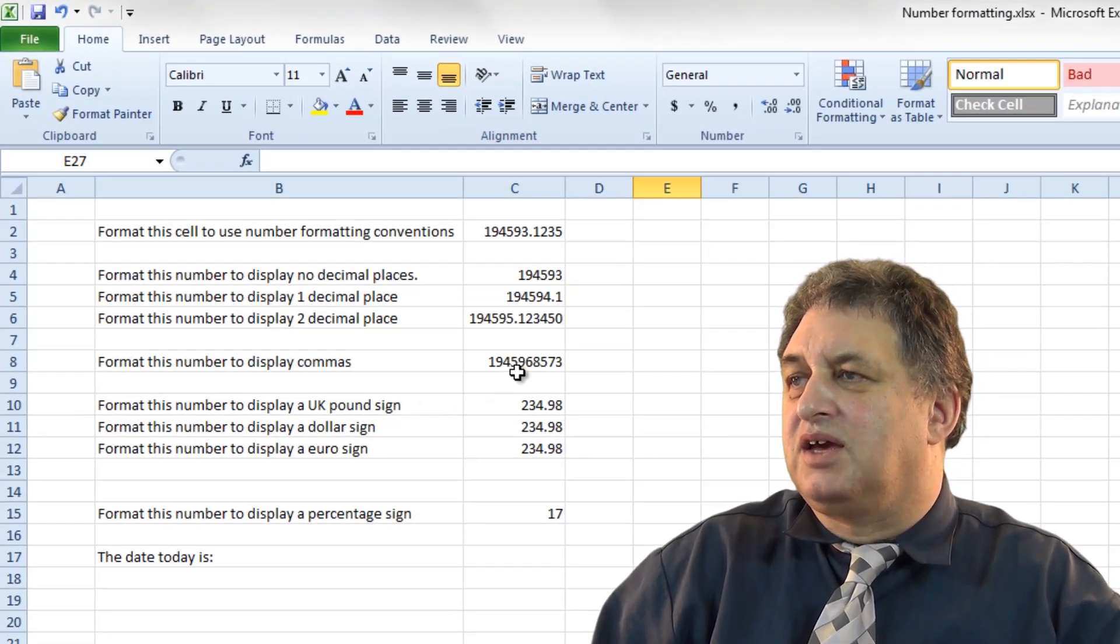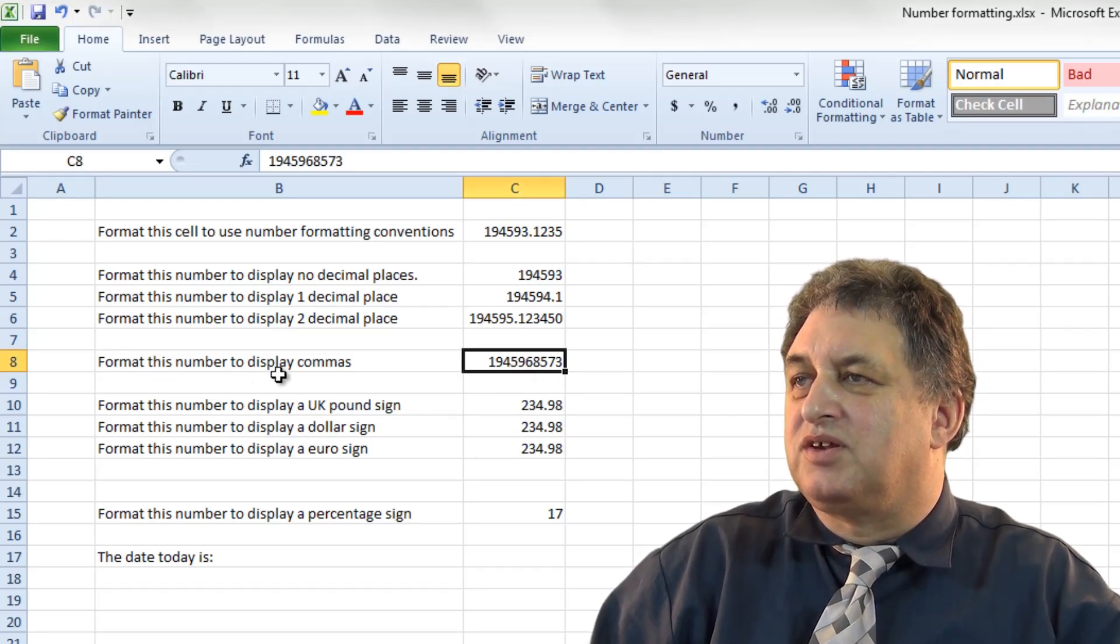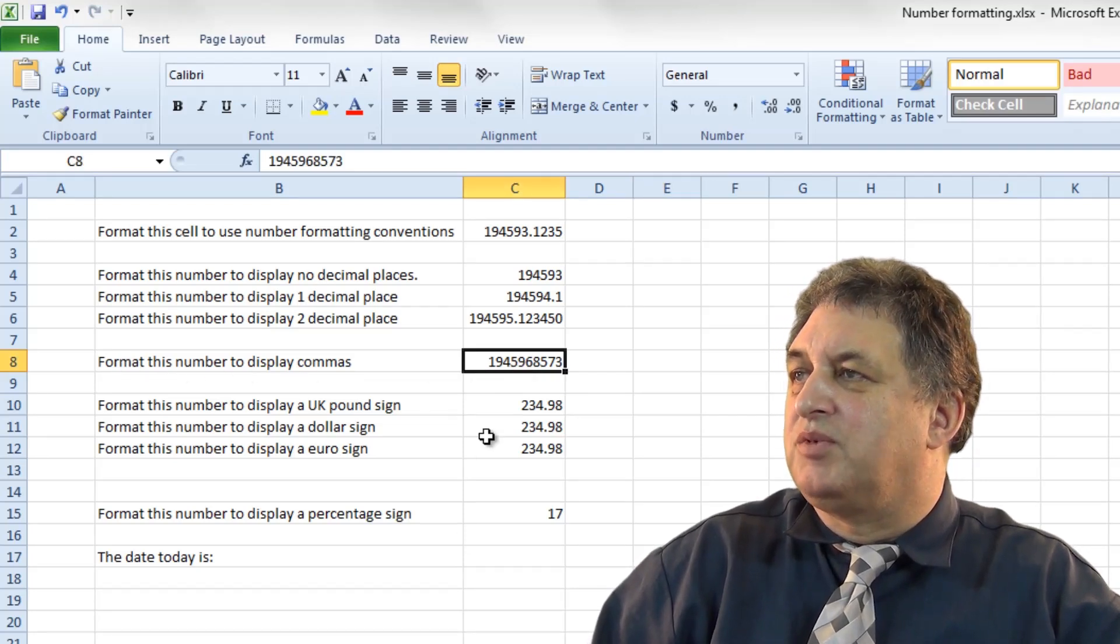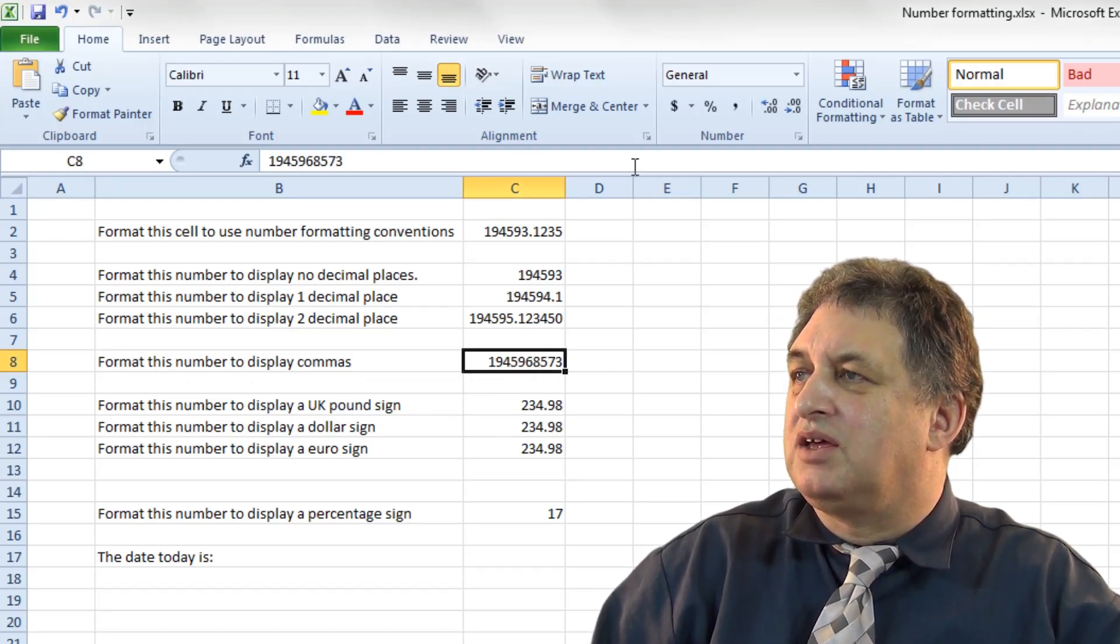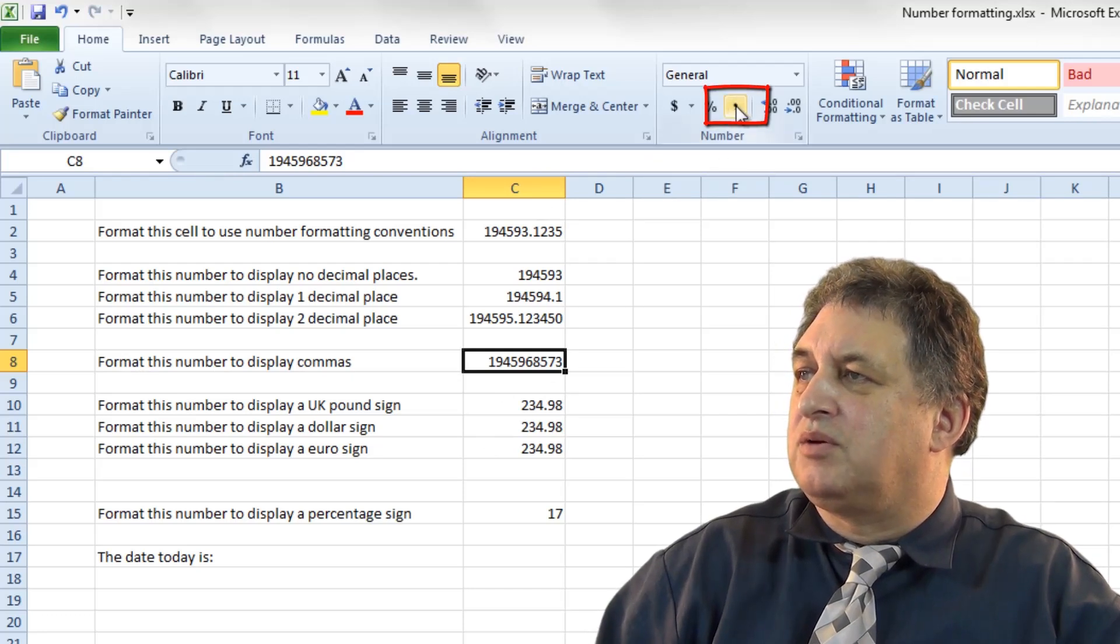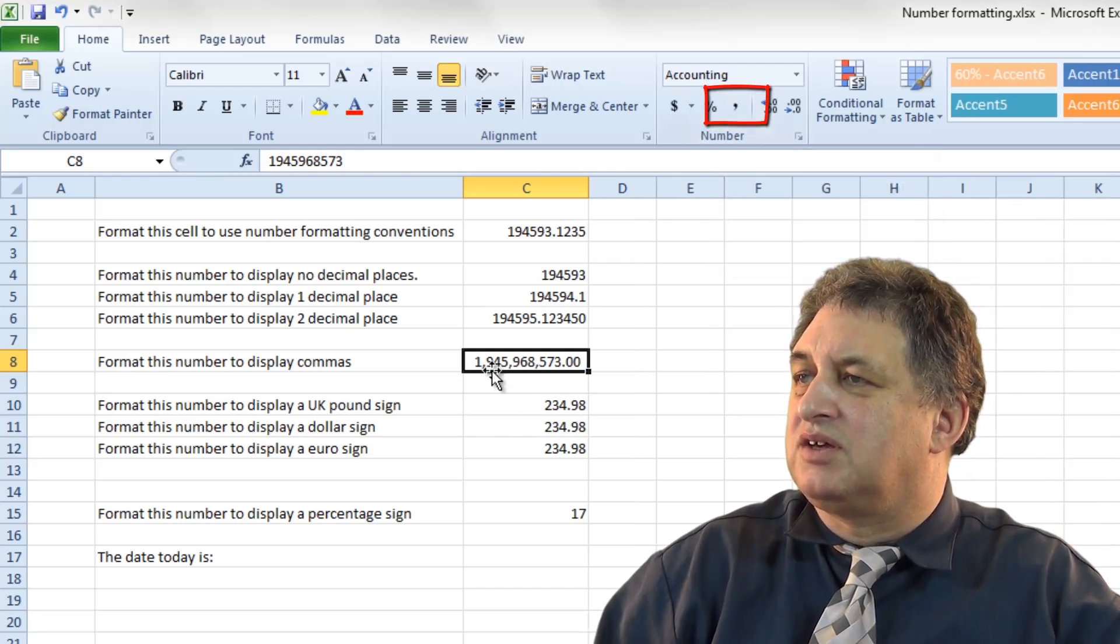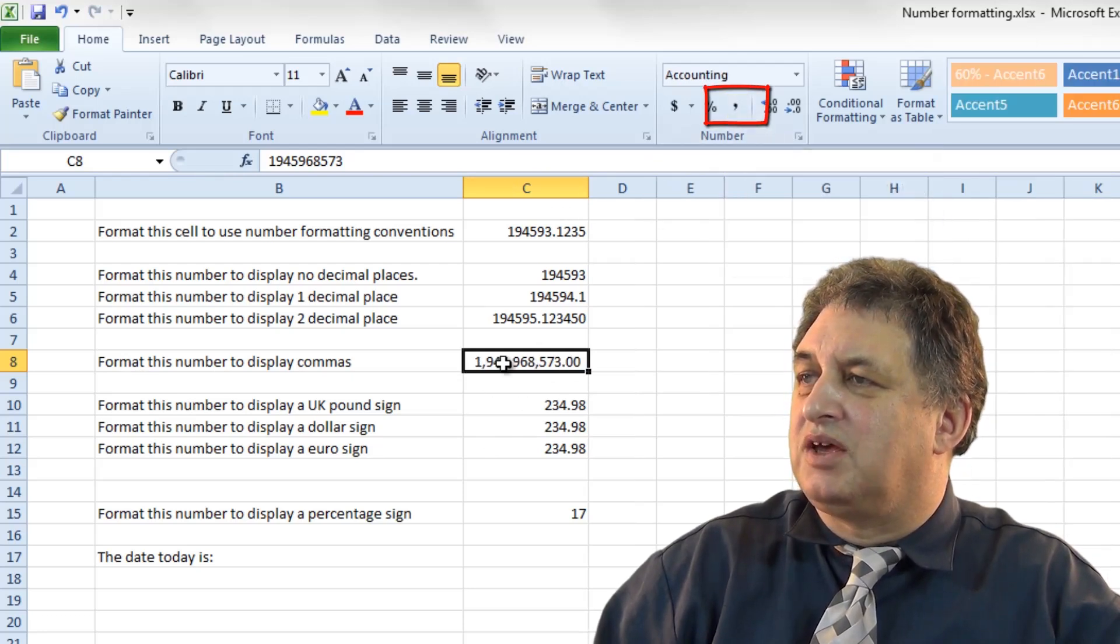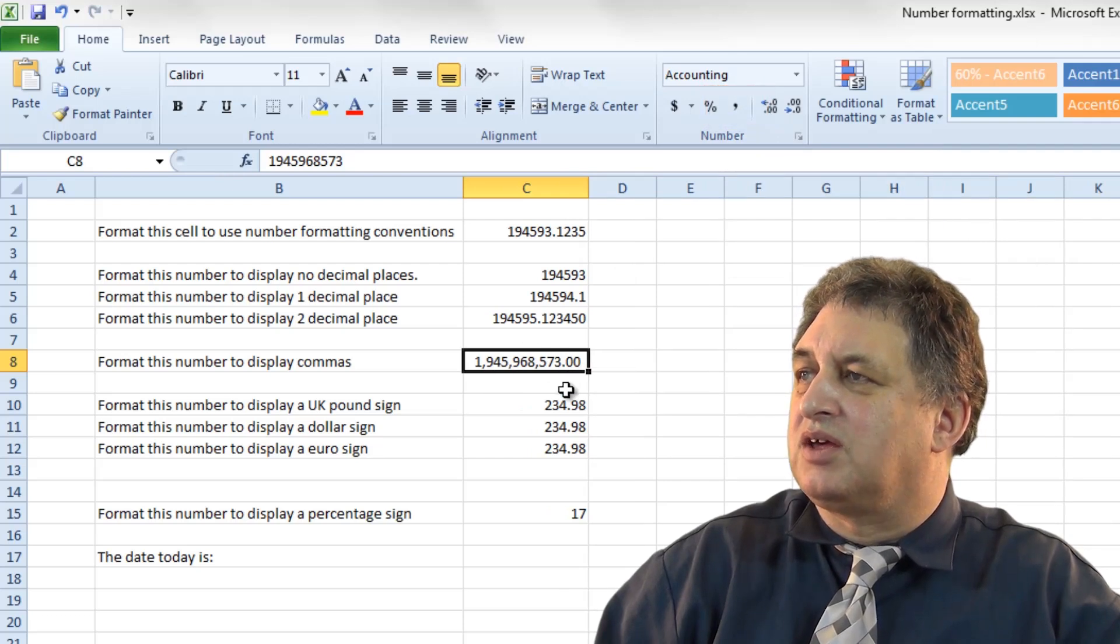In this particular case, it says click on this cell and format this number to display commas. So if I click on the cell there, and then I click on the comma button here, as you can see it's now displayed, it's divided up into thousands if you like.